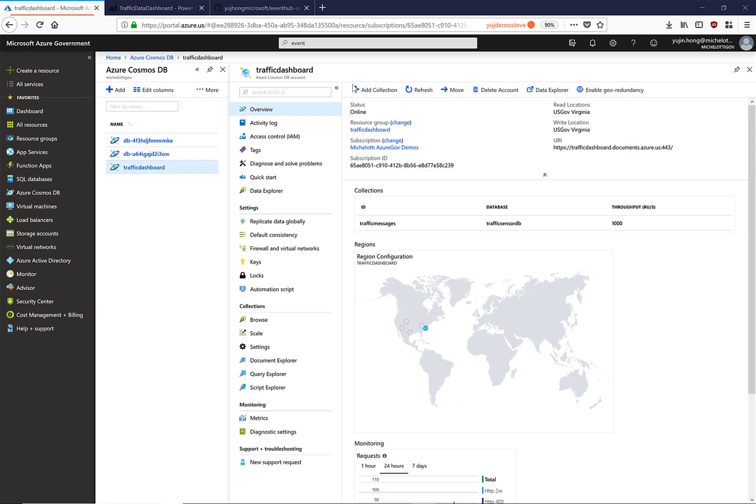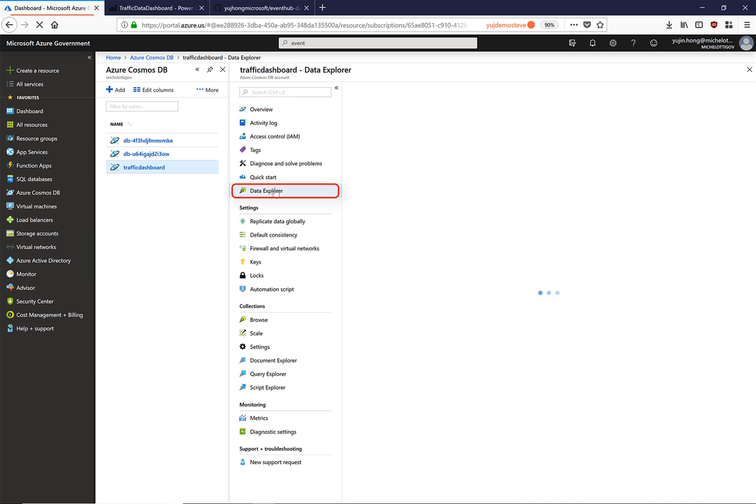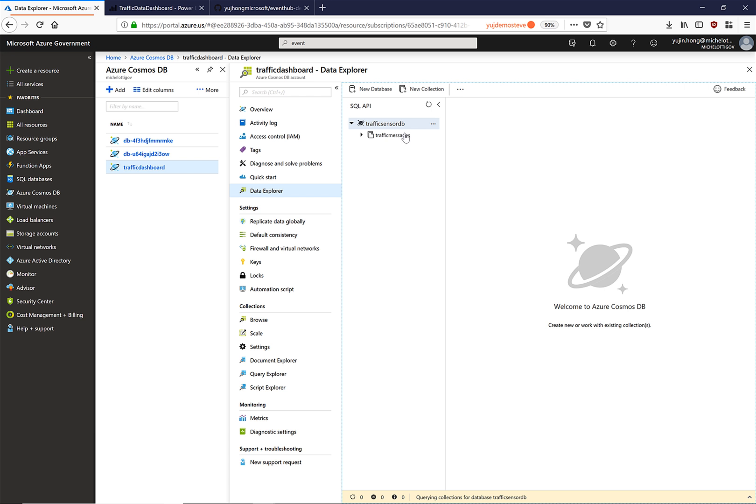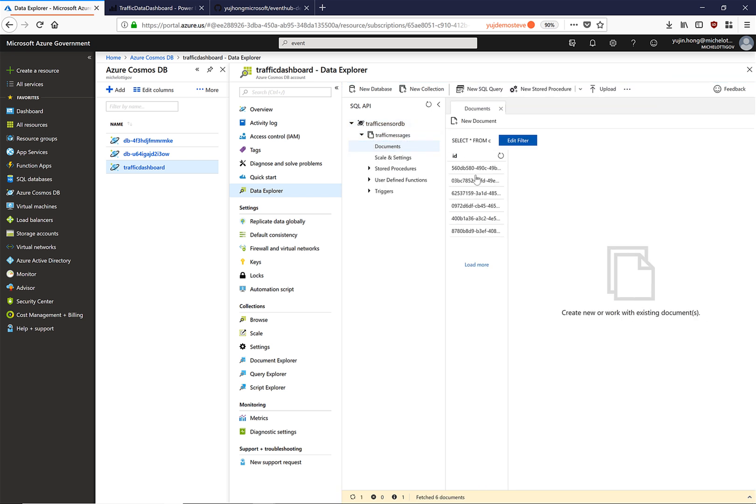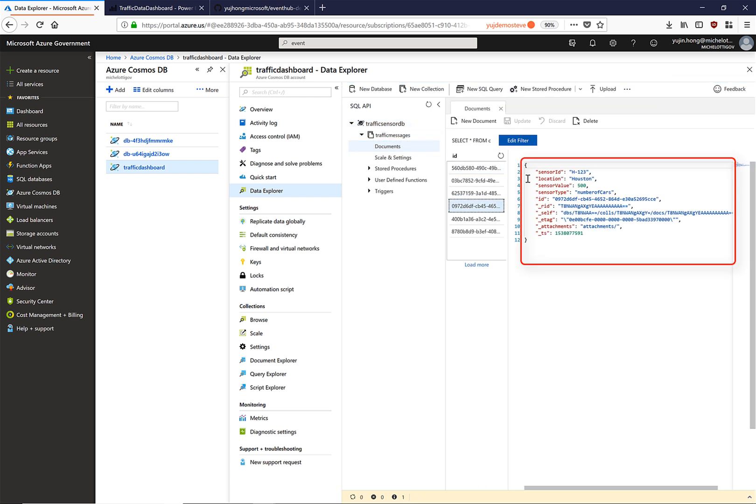Here we have navigated to the Cosmos database that our function app has been writing the messages to. We click on Data Explorer and navigate to the traffic messages collection. Here we can see the message that we have just written to the Event Hub which has triggered our function app to write to the Cosmos database.